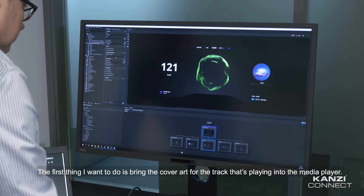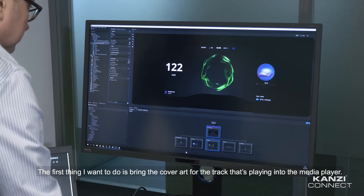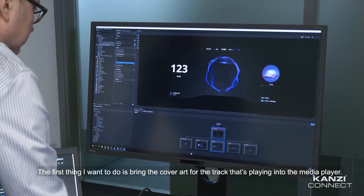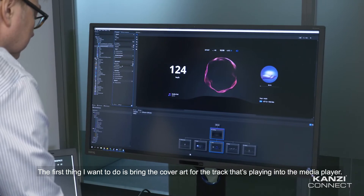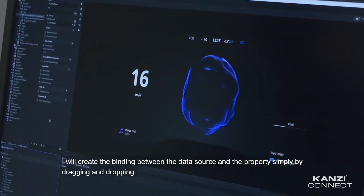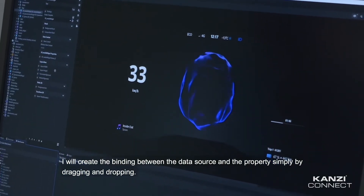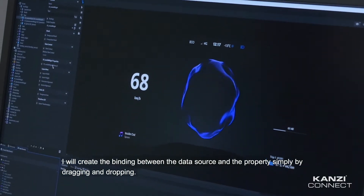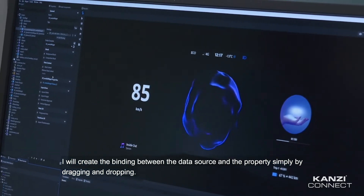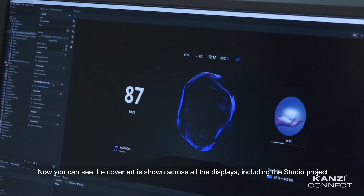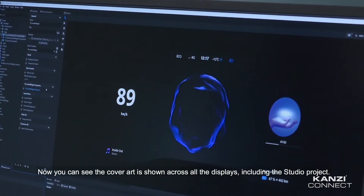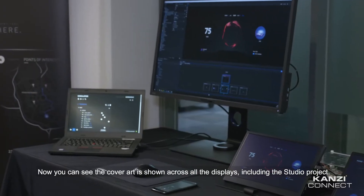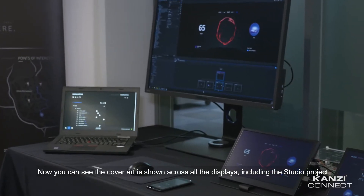The first thing I want to do is to bring the cover art for the track that's playing into the media player. I will create the binding between the data source and the property simply by dragging and dropping. Now you can see the cover art is shown across all of the displays, including the studio project.